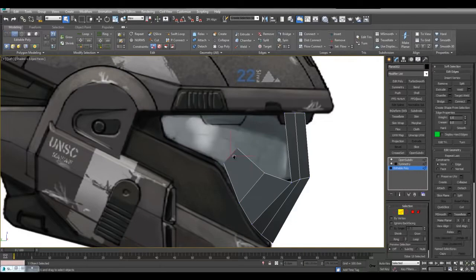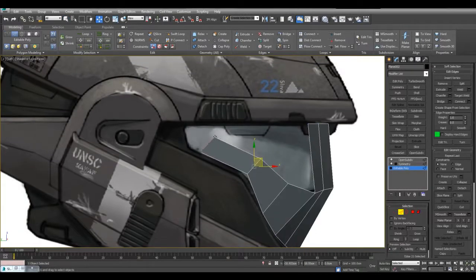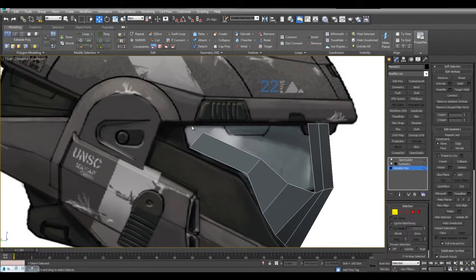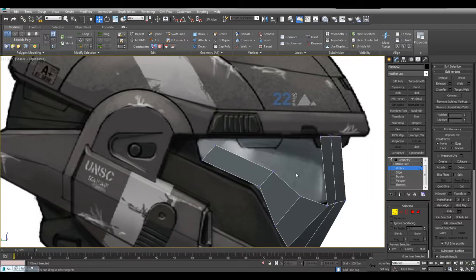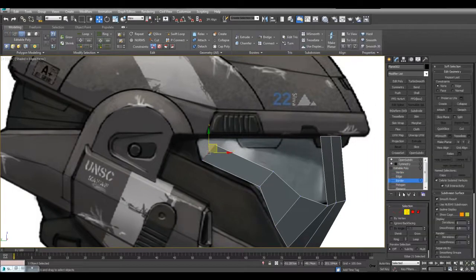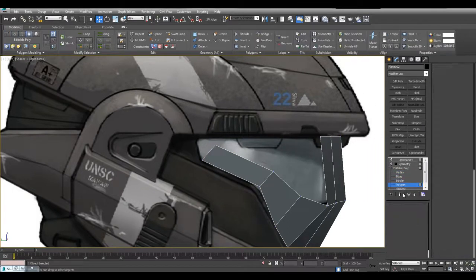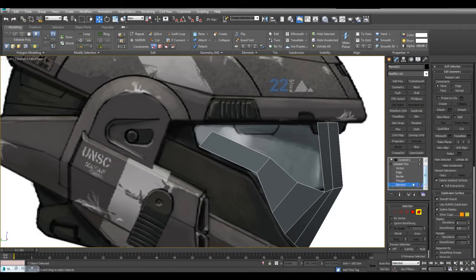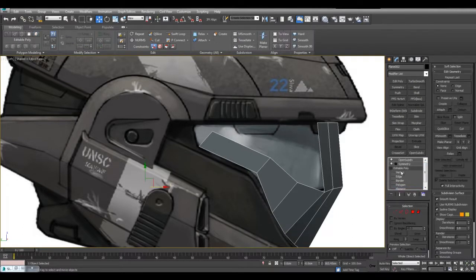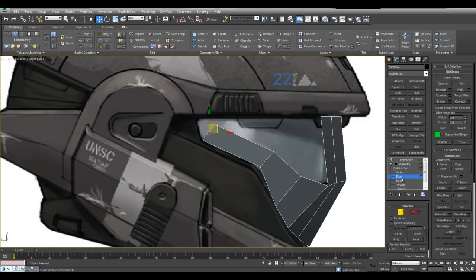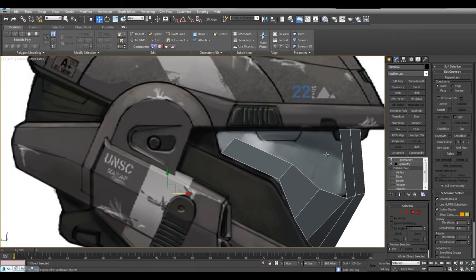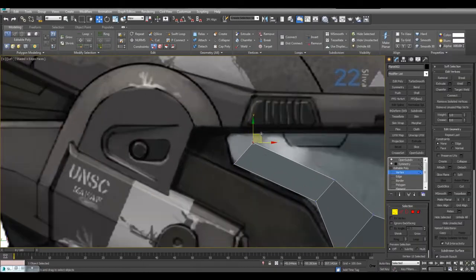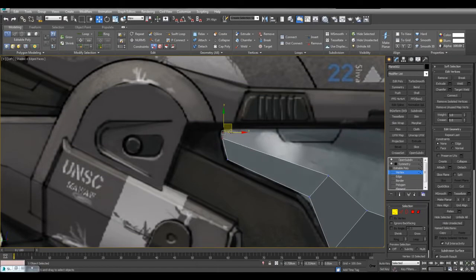Now I'll select this, hold shift and move it here. You can switch from vertex edge border polygon element mode by pressing 1, 2, 3, 4, 5. To switch back to editable poly mode simply press the same number again. So if you press 5 to go to element simply press 5 again to go to editable poly. If you press 2 to go to edge mode simply press 2 again and you'll be back in editable poly mode.